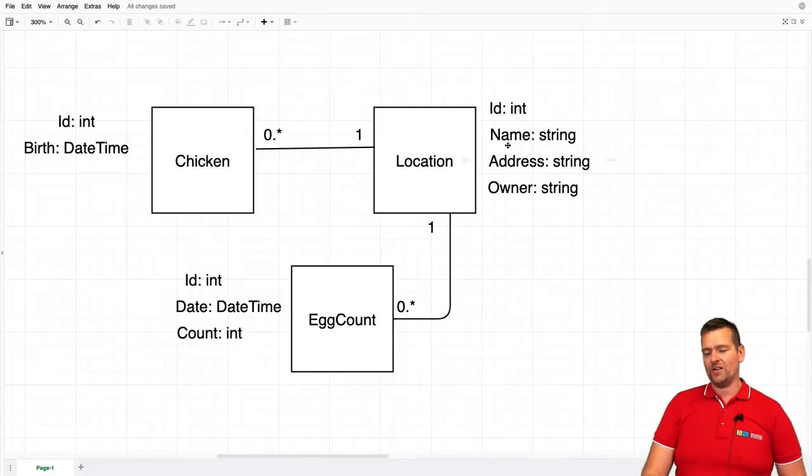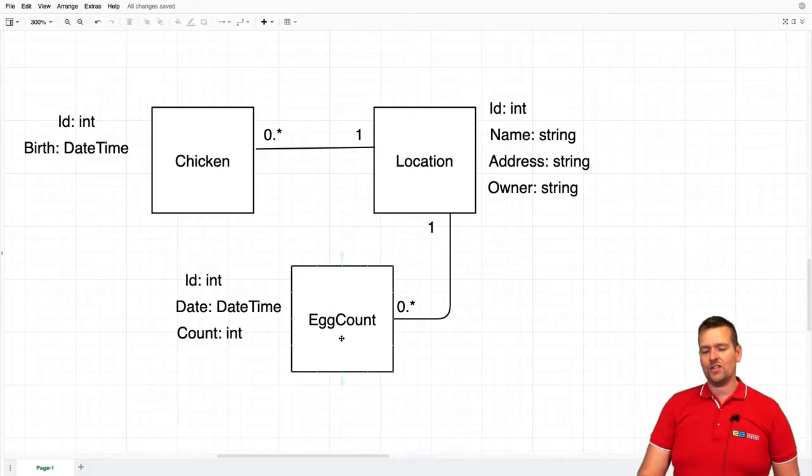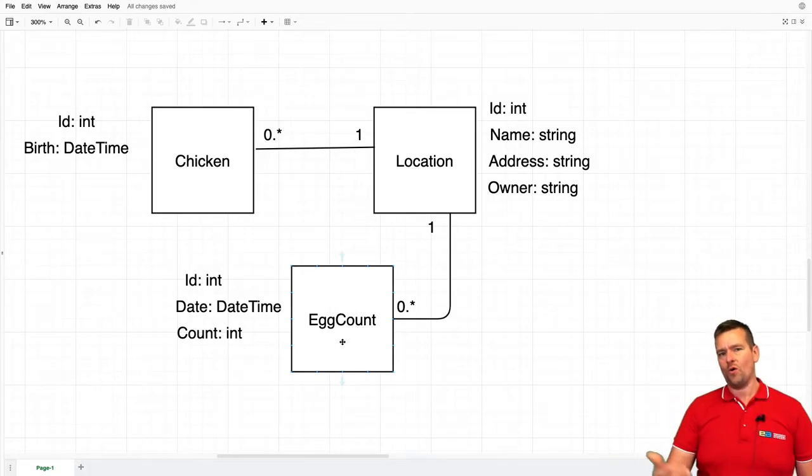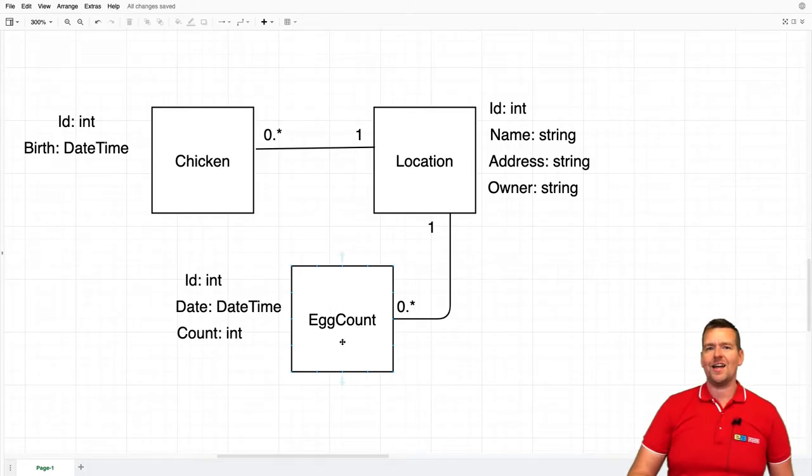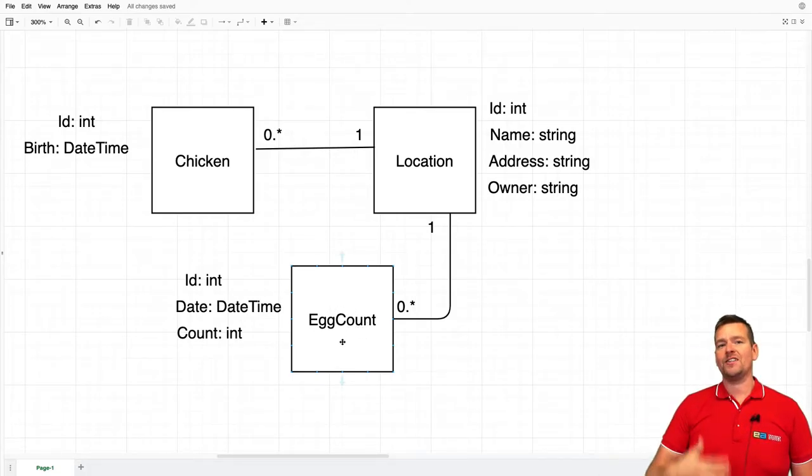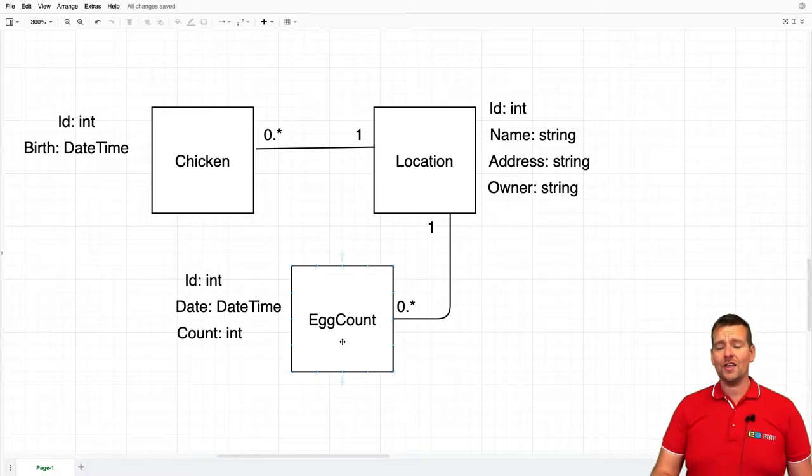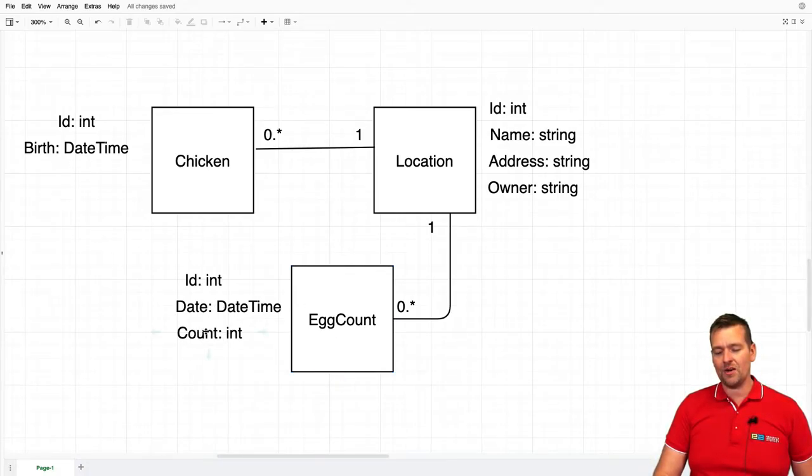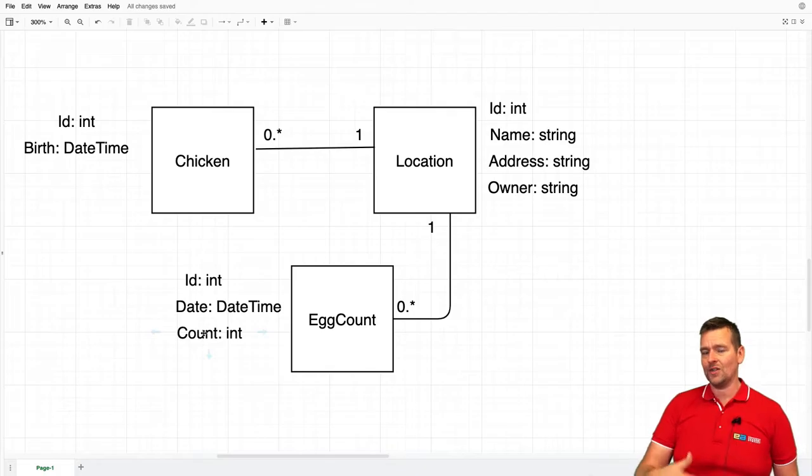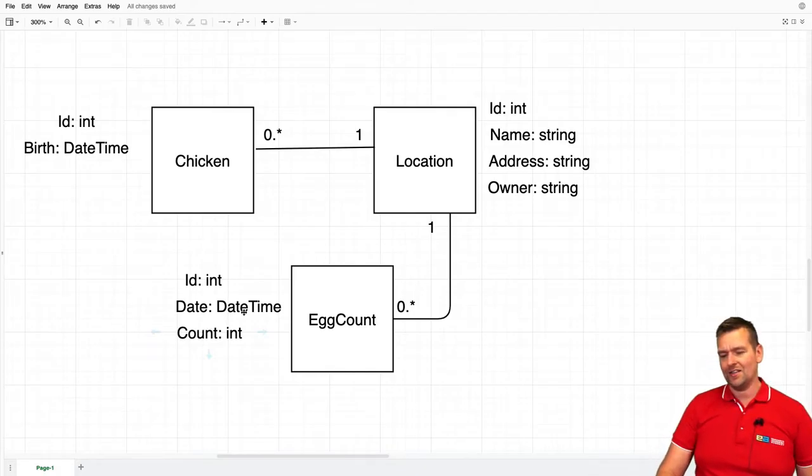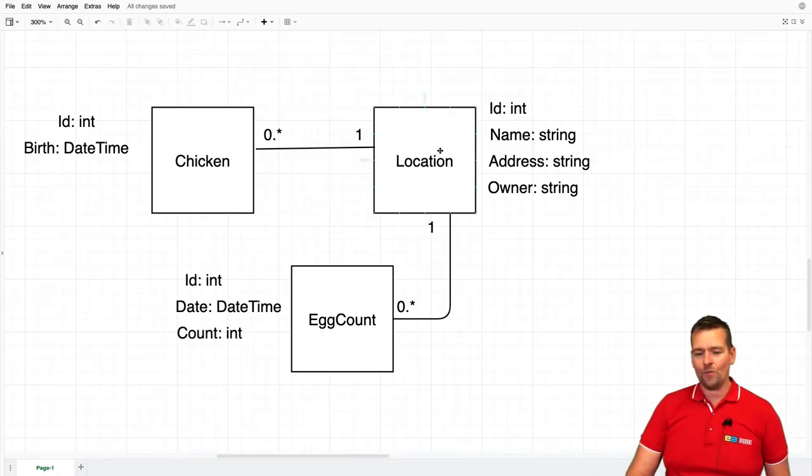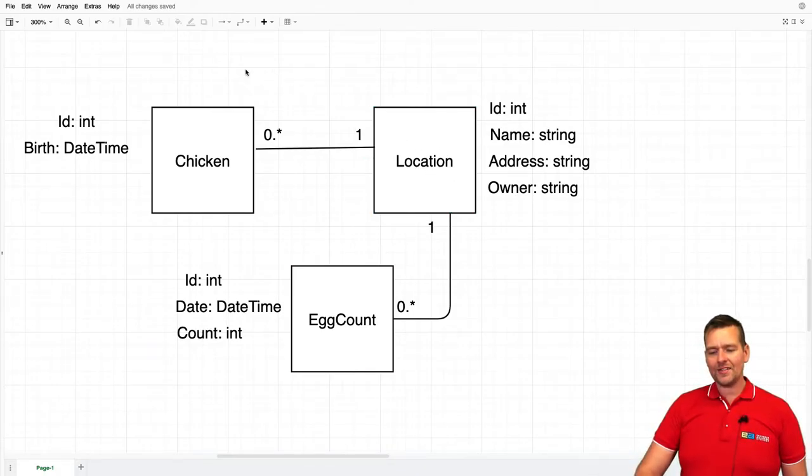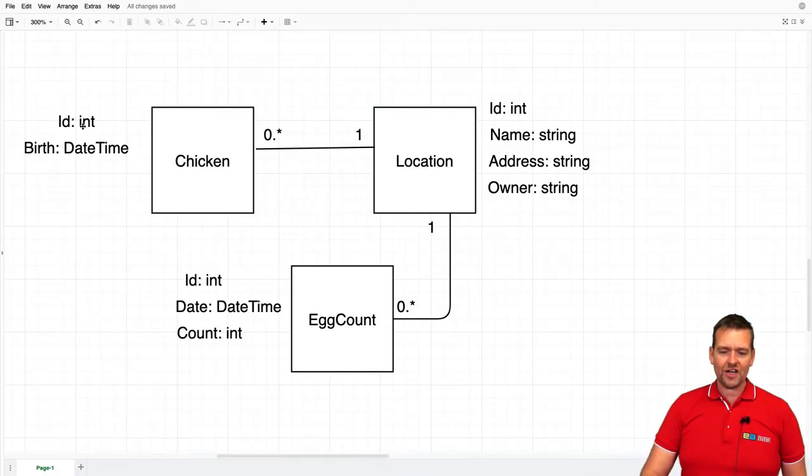The location is going to have an ID, a name, maybe an address, maybe an owner who owns the place. And then we can also have an egg count, which is kind of a report each day or however many times we want to do it a week, where we can go pick eggs and put in the date and how many eggs I found in this location.